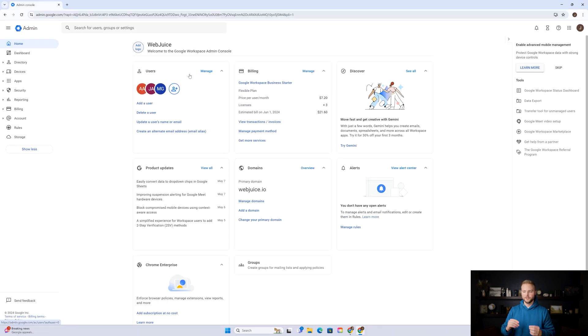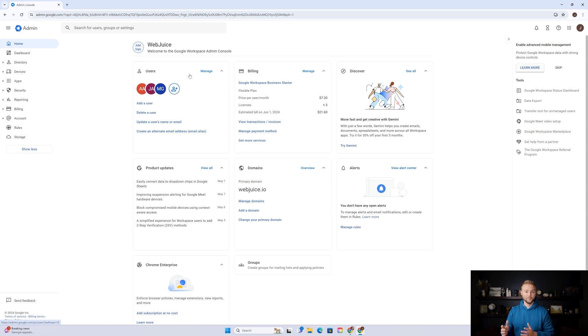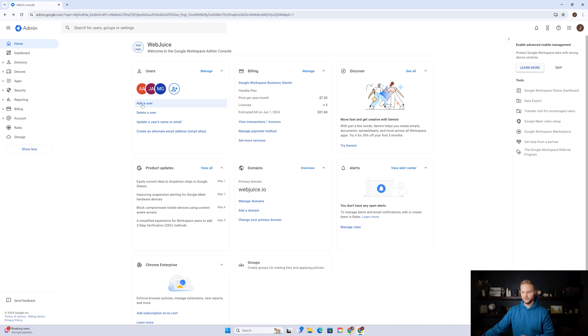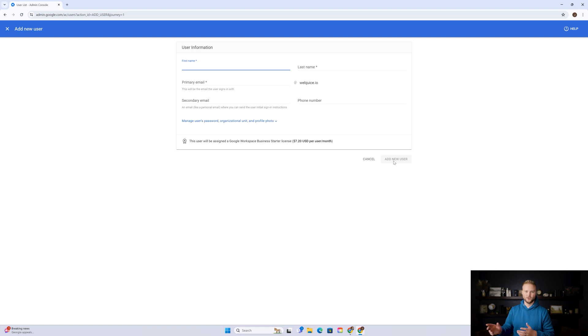The next thing you want to do is create an email for your virtual assistant inside of your Google Workspace account or whatever email provider you use so that they have a professional work email. So when they're emailing back and forth with the clients that you land and helping them build out the website, they have an email that they can use to do that. You'll just want to go into your Google Workspace admin account, click add users, go ahead and put in their information and add them in as a user. Google Workspace charges about six or seven dollars a month per user. So it's a really low cost to give them their own email.